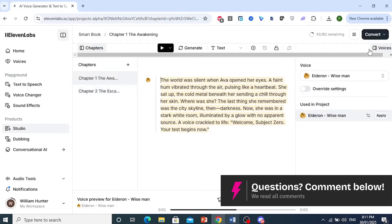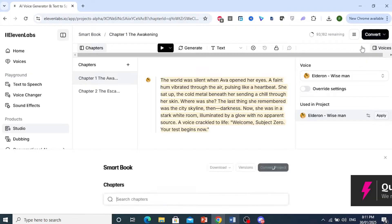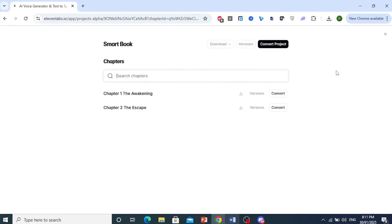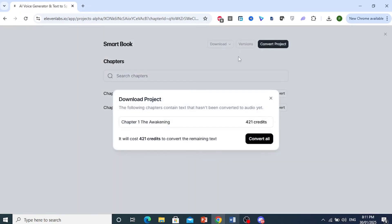Now you can convert each project or just convert the whole project. Click on Convert Whole Project. You can see how many credits this would use. I'll go ahead and convert the whole project.